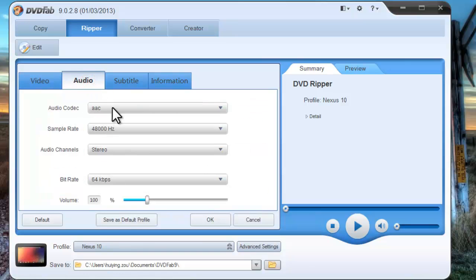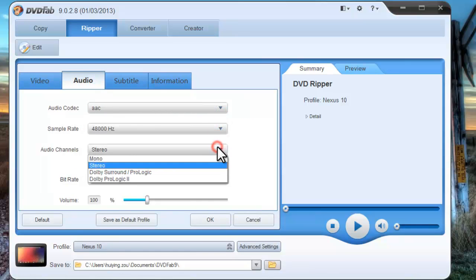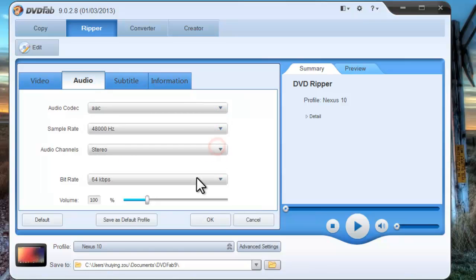And you can change audio parameters like sample rate, audio channels, bit rate, and volume.